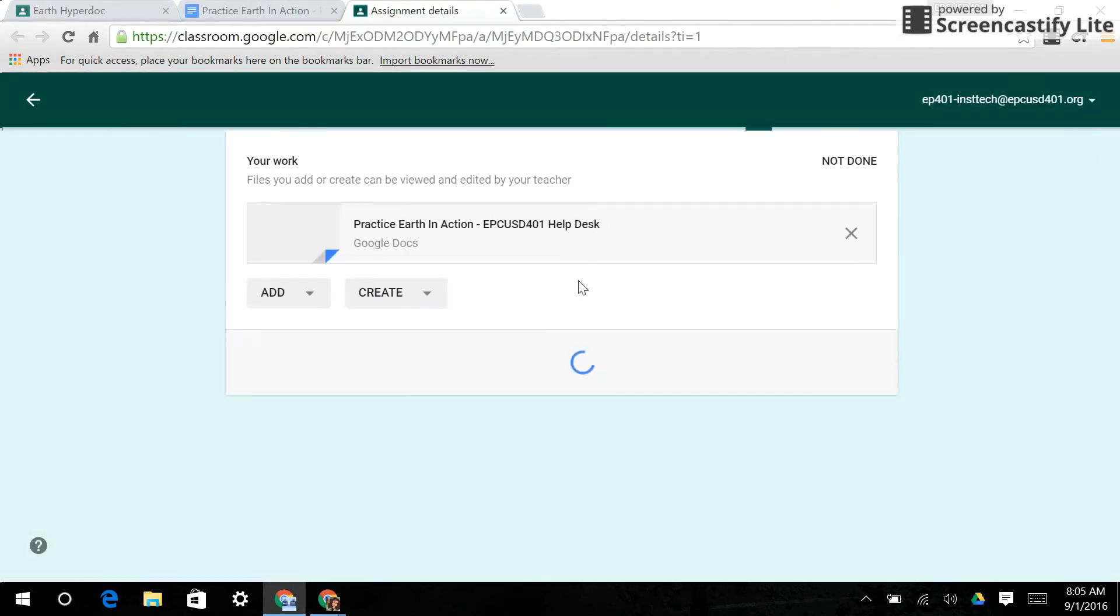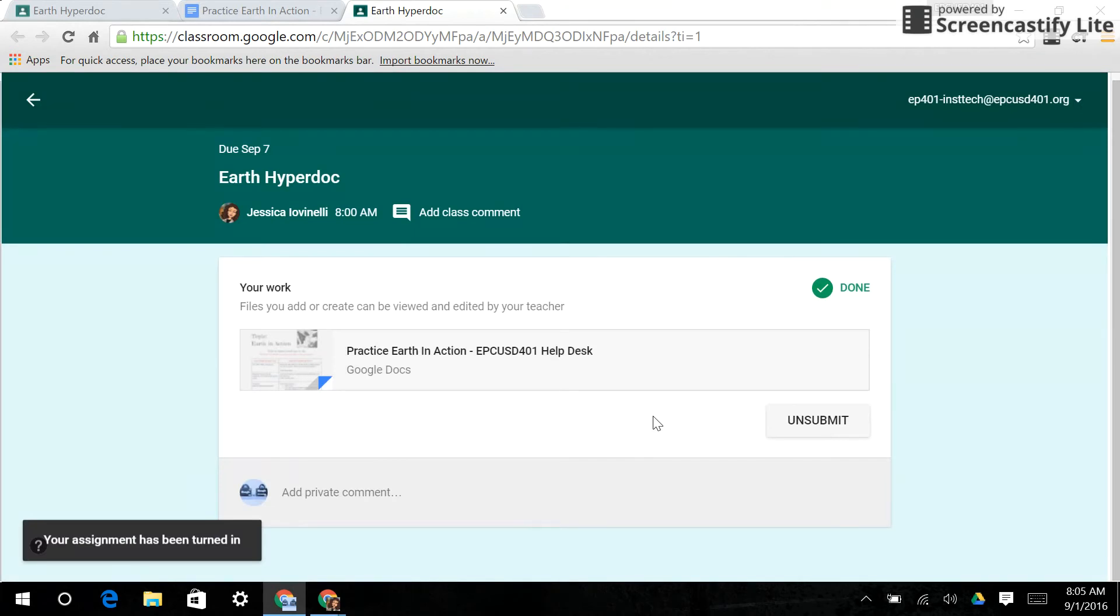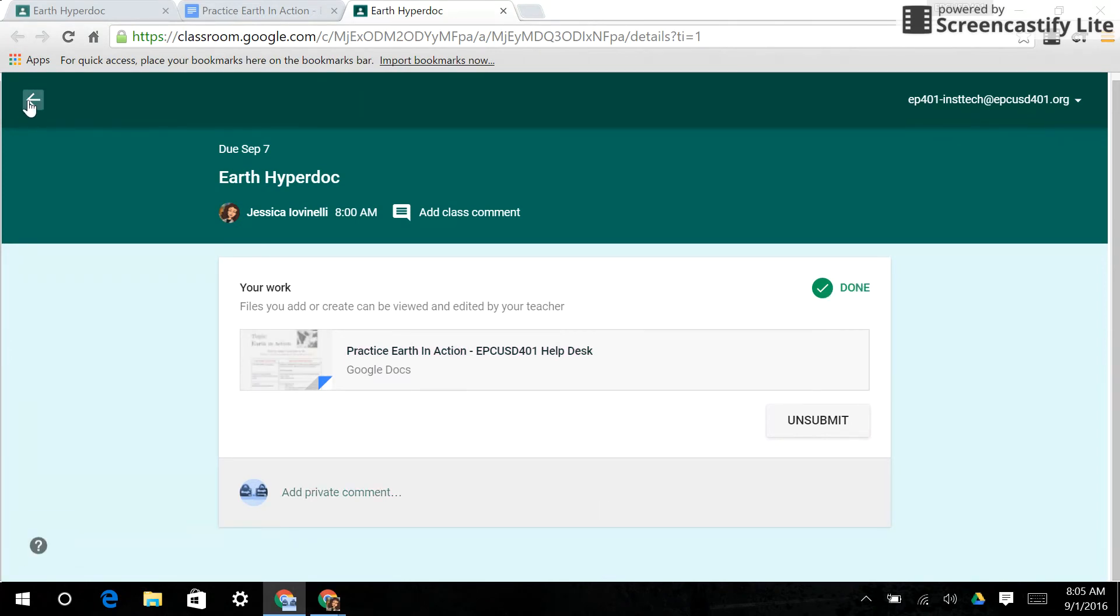And my assignment is done. It's going to ask me, are you sure you want to turn this in, like it always does for everything when you click a button. And I'm going to, of course, turn it in because I think my assignment is perfect. Now, as a student, it will show up on my page as done and finished. Easy, simple.